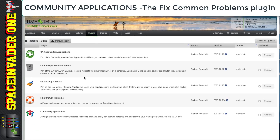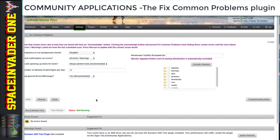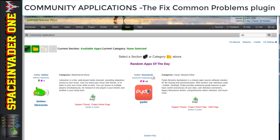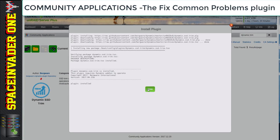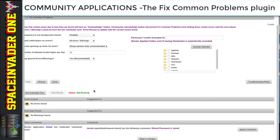The last plugin we'll look at is Fix Common Problems. There's not a lot to say about this because it does exactly what it says on the tin — it finds common problems and suggests fixes. Clicking the icon starts a system scan. On my server it found no errors, but it gave a warning because I have an SSD drive, recommending I install the Dynamix trim plugin. After fixing that and re-scanning, everything on my server is fine. This is a really useful plugin that can find common problems and give you suggested fixes.